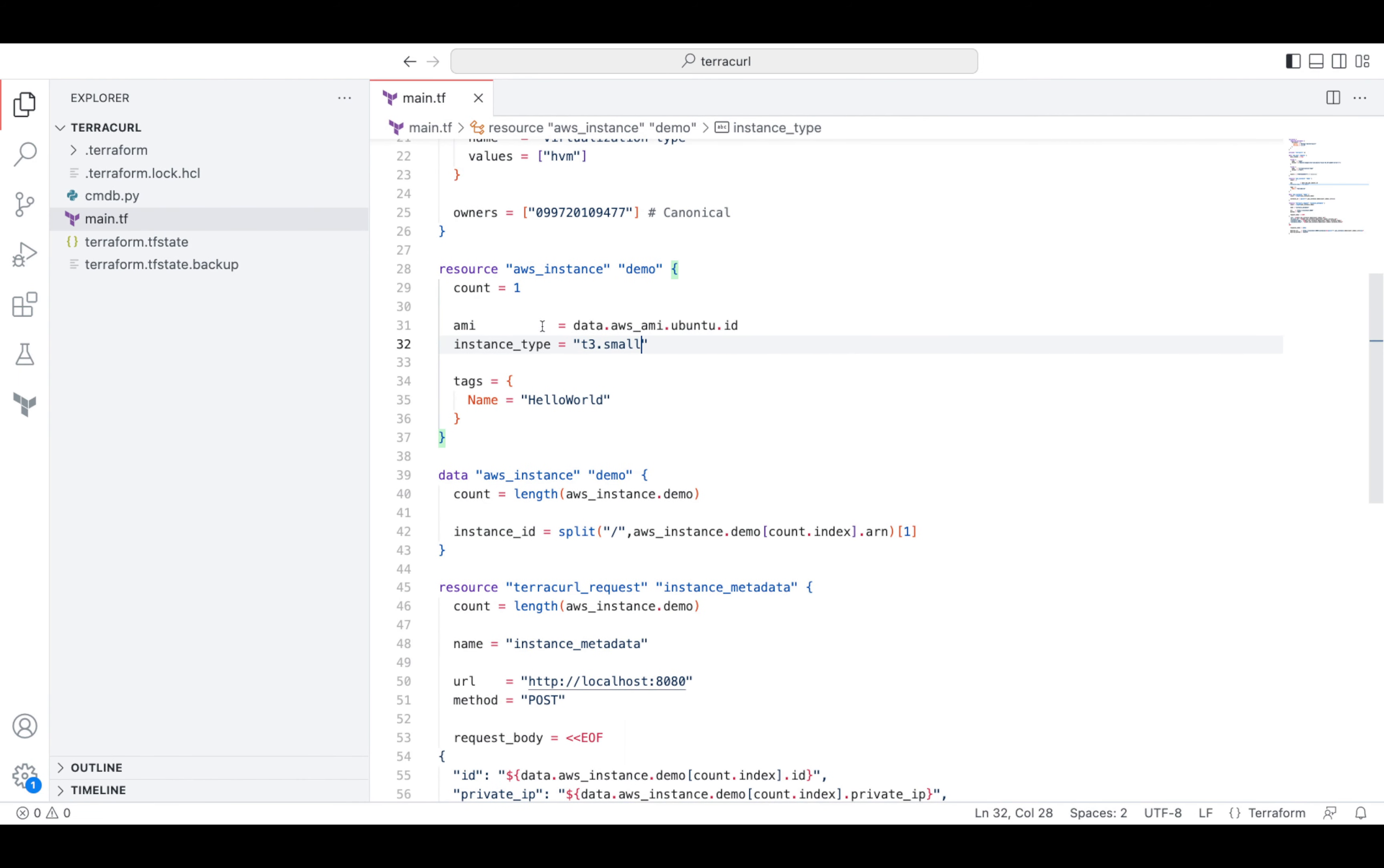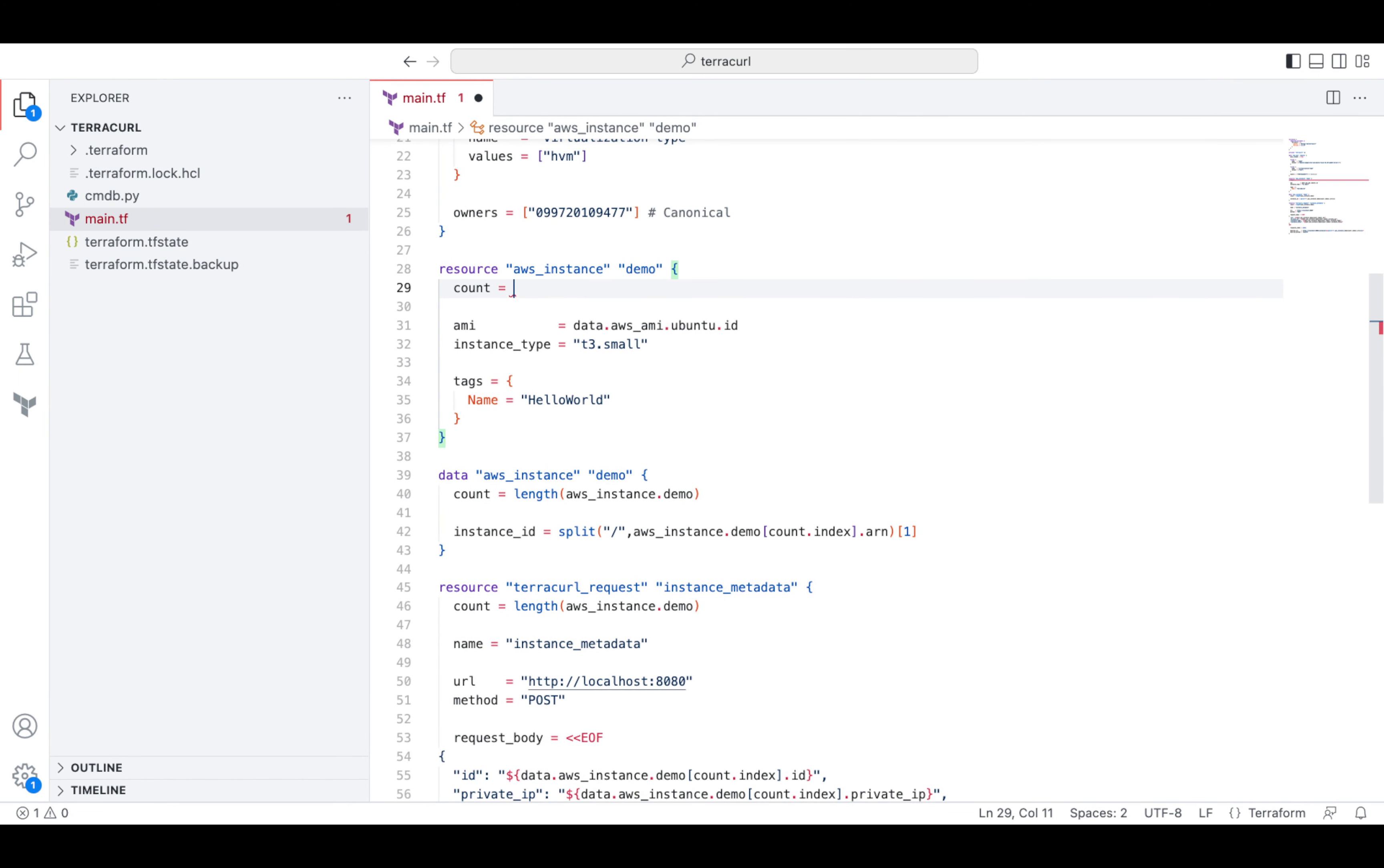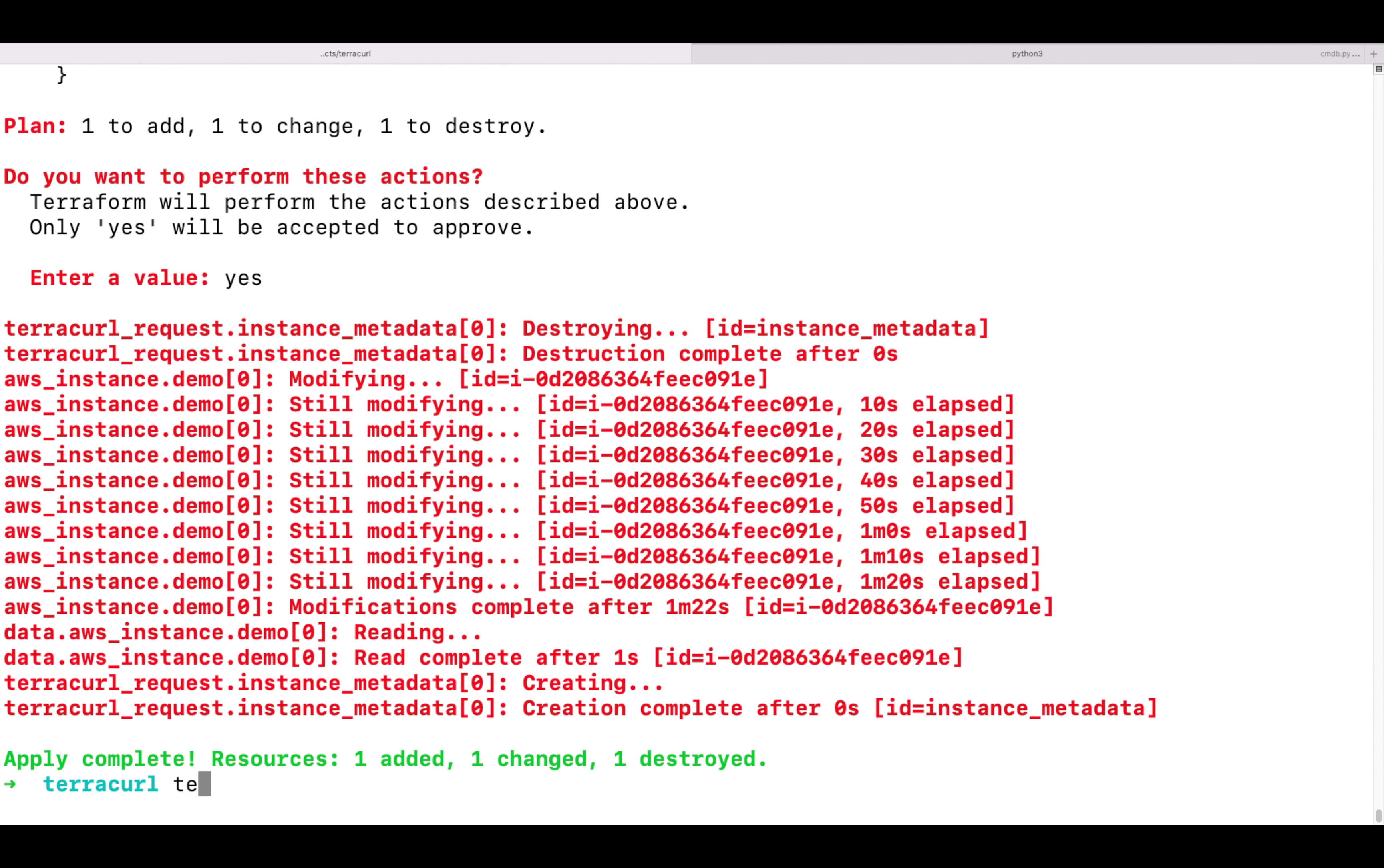And if we set the count to zero, the instance will be deleted. And the corresponding DELETE request will be sent using TerraCurl.